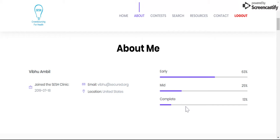We break down our challenges into three different categories: early stage, mid stage, and completed contests. If you want to create a crowdsourcing contest and you're not sure if it's the right one, people would usually sign up under the early stage. If you've started planning a contest or it's coming up in a couple of weeks or months, then you would sign up under the mid stage. And finally, if you've already completed a contest, then that would be signed up under the completed stage.